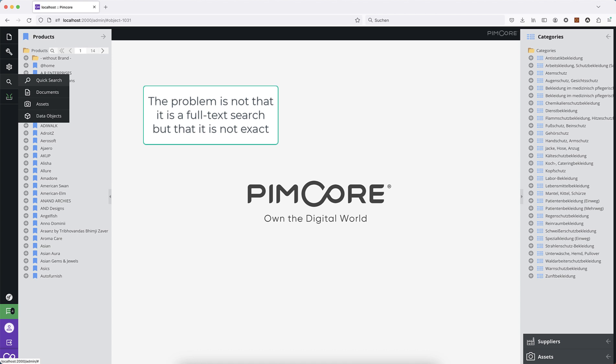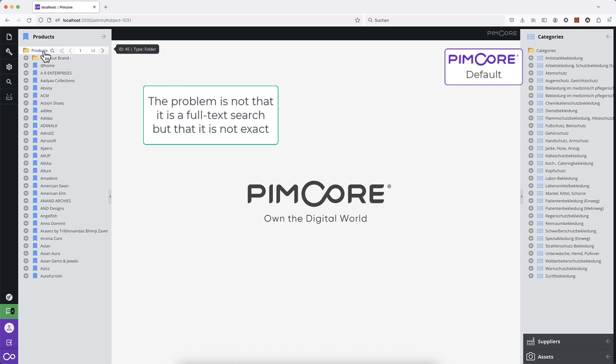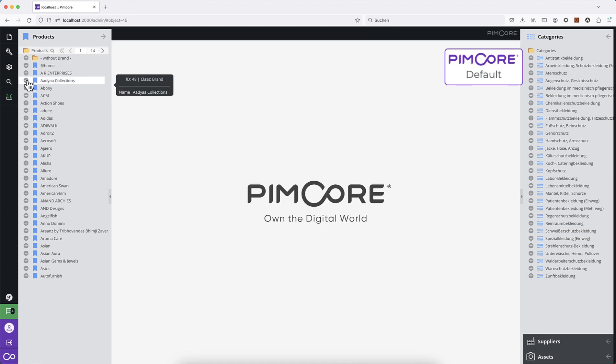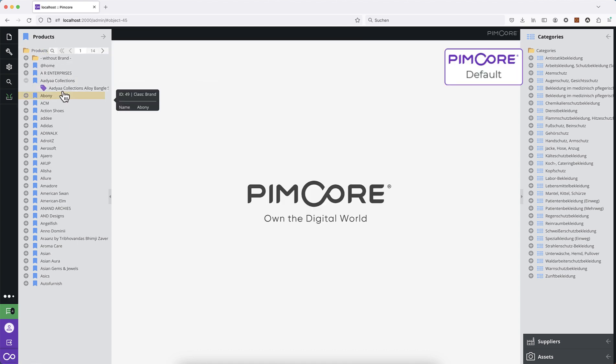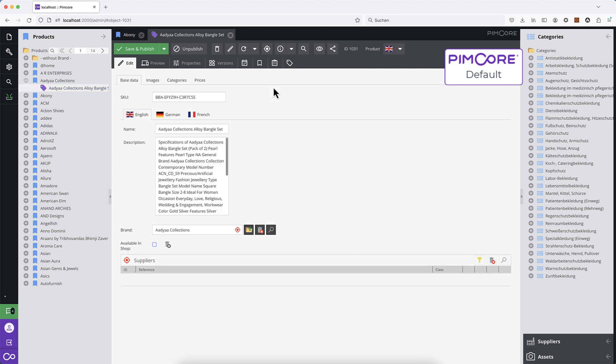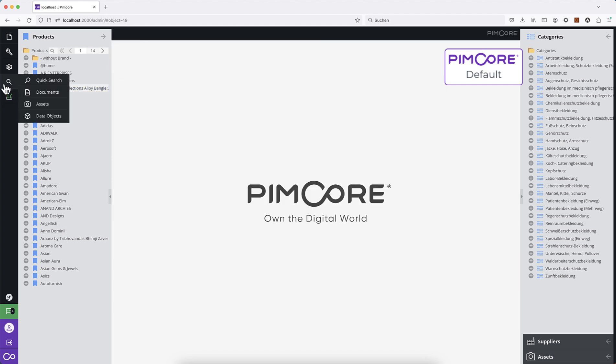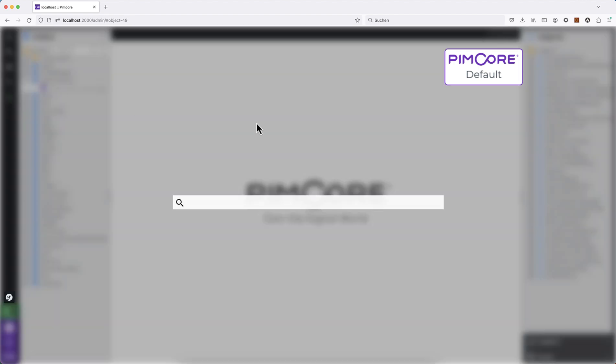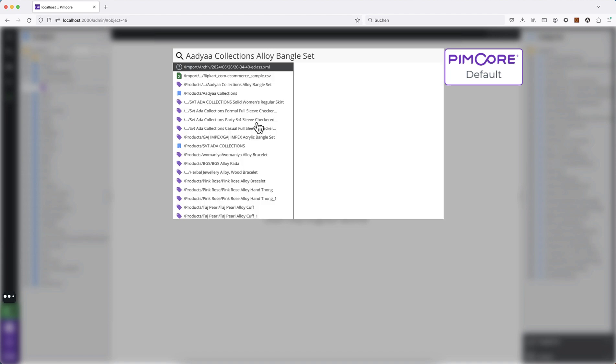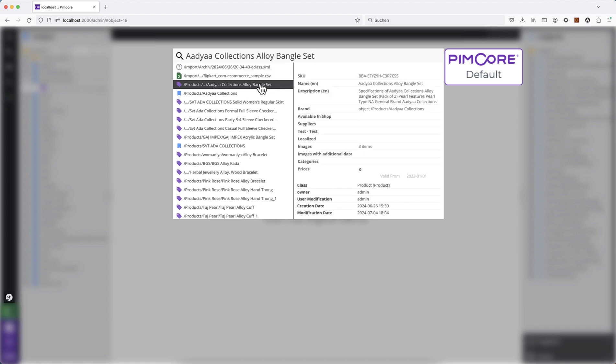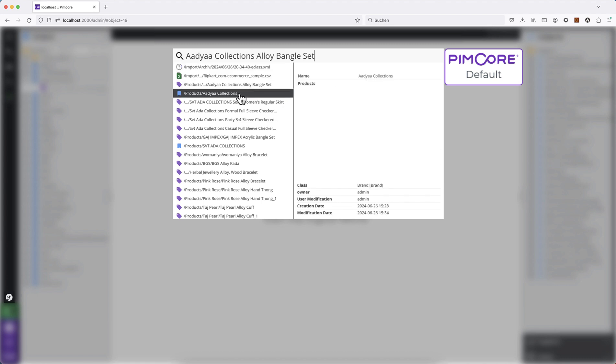Imagine you have exactly a product name and you want to search for it. You use the Quick Search and it will give you a full load of results. It will give you assets—in this case, this was my import files—it will give you products, brand objects, and so on.